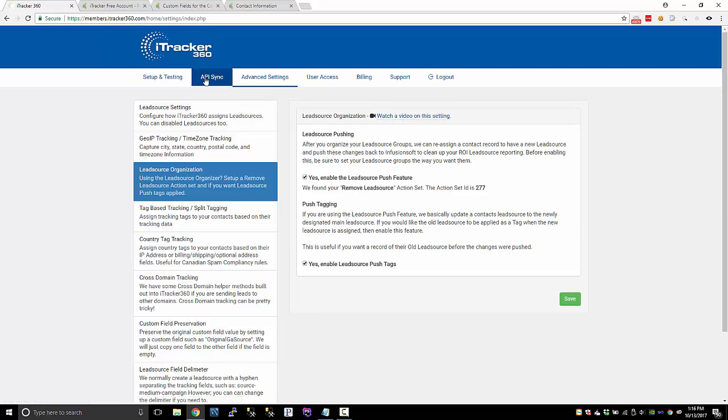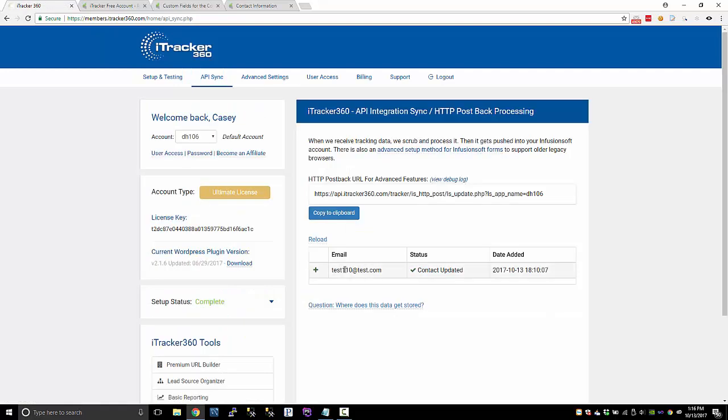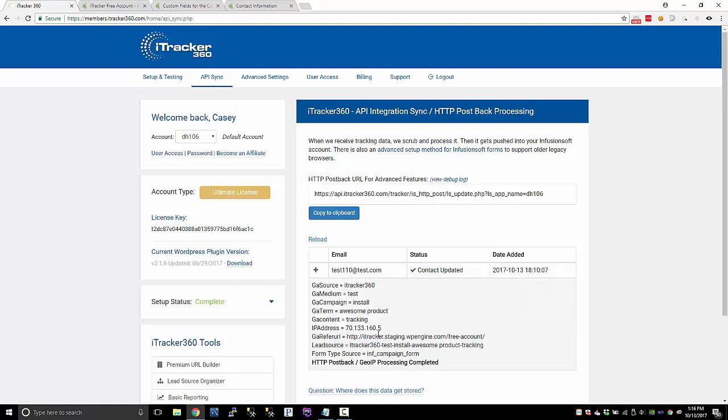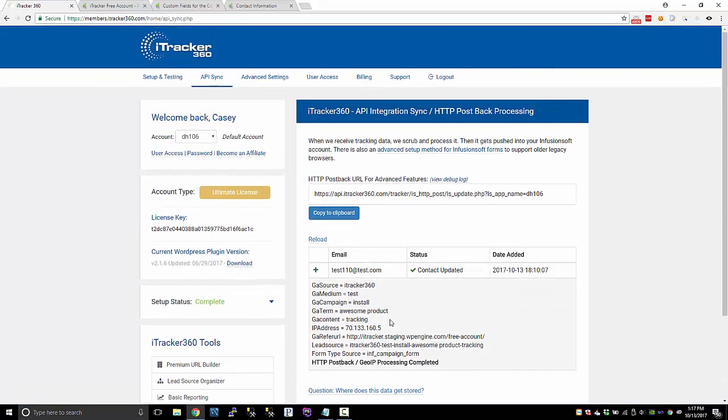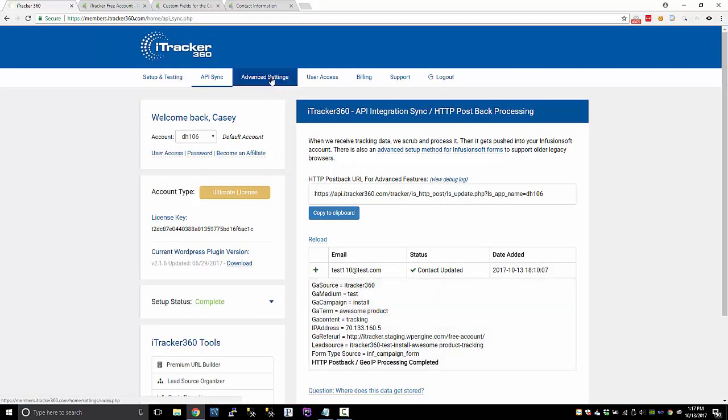So once you have this part set up where you're collecting tracking data, and you're getting the IP address, you got the geo location data, you've configured iTracker the way you want it.